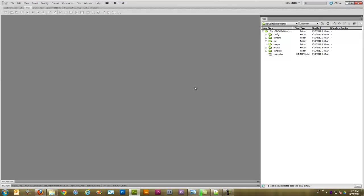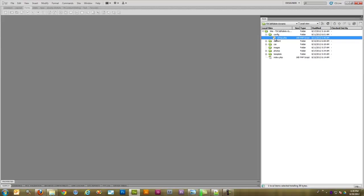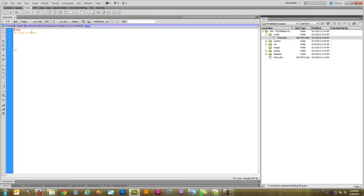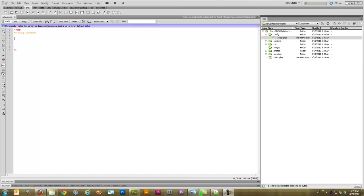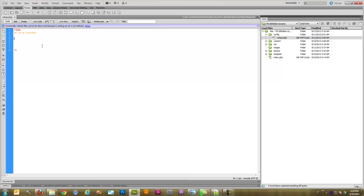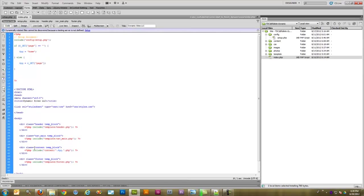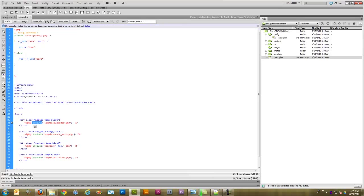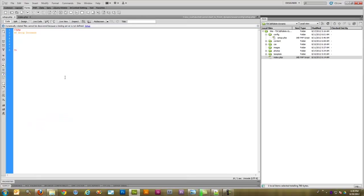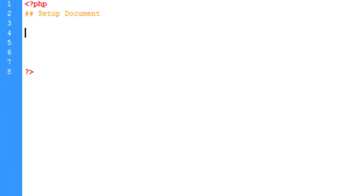So we're going to go into Dreamweaver and if we go into our config folder here and open up setup, we're going to start using this file here. And what we're going to do is we're going to utilize a predefined function in PHP which we've done before when using, when doing the include stuff. If I open up the index page you'll see those where we included the header and the nav main, etc. This include here is a predefined function. We're going to use another predefined function and it's called mysqli underscore connect. It's actually the at symbol first, at mysqli underscore connect.